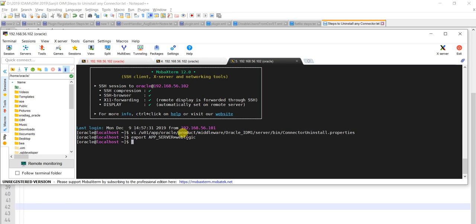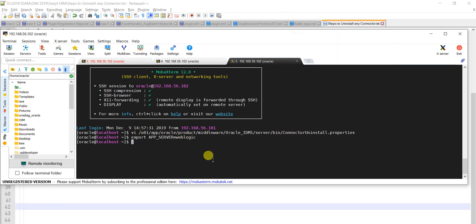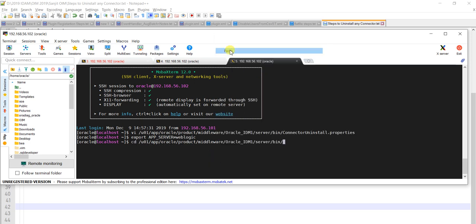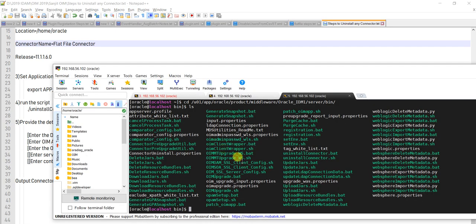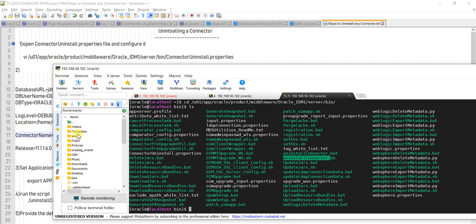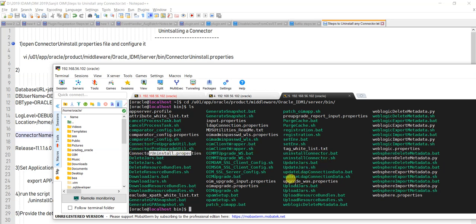Let me navigate to this location. You can see there are multiple scripts here. Out of these, you have to run uninstall_connector.sh. The file we just edited, connector_uninstall.properties, is also located here. After setting up the properties file and environment variable, you run uninstall_connector.sh.